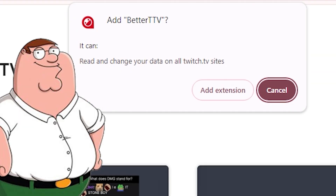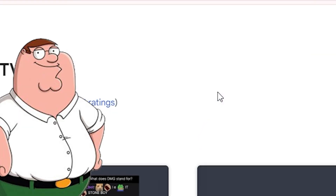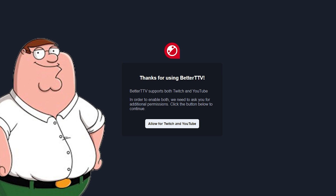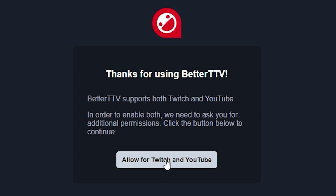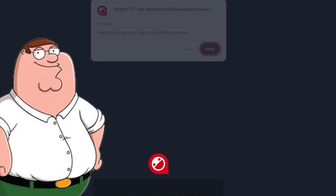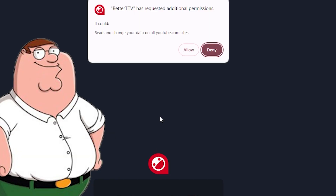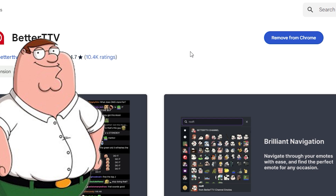If a pop-up appears, just click on Add extension. Now it should automatically send you to this page, where Better TTV thanks you for using it. Make sure you click on Allow for Twitch and YouTube. Another message might pop up requesting additional permissions — just click on Allow.